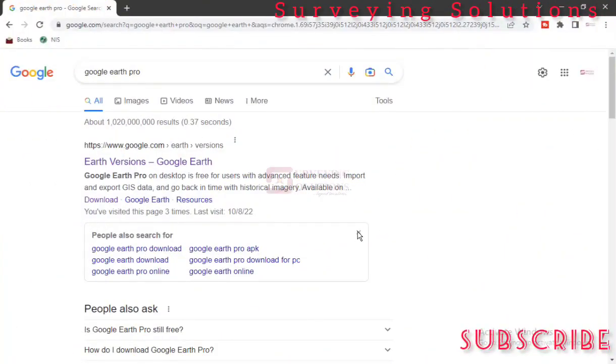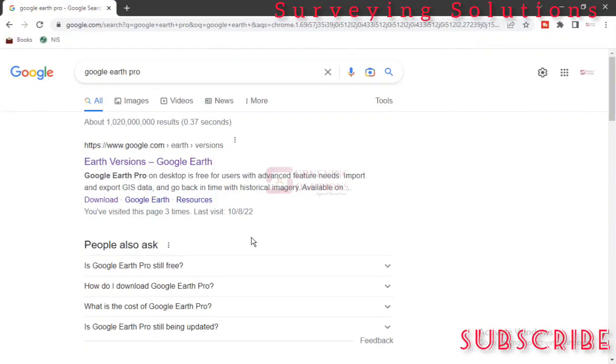Hello guys, welcome to Surveying Solutions, your number one channel where you get solutions to all your surveying problems. It's nice having you in class again today. How have you been? We are going to show you how you can download Google Earth Pro on your PC.